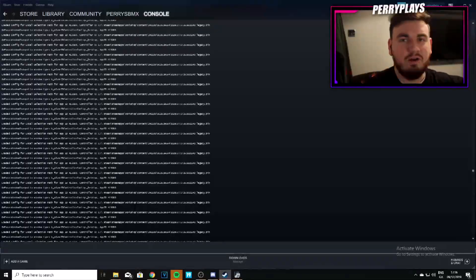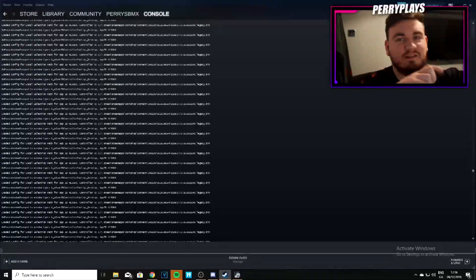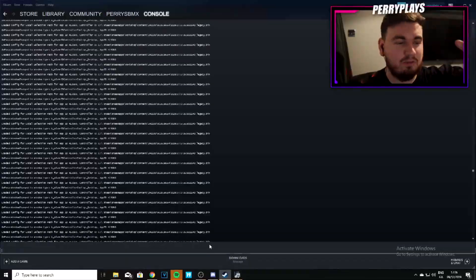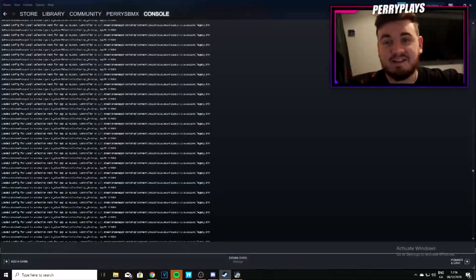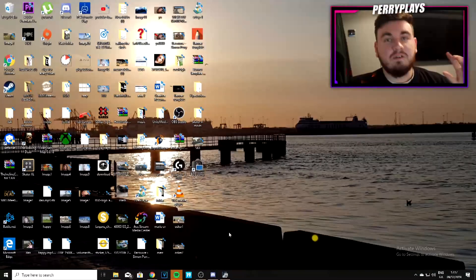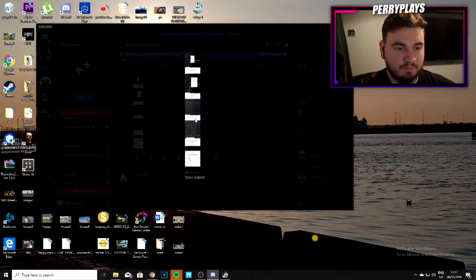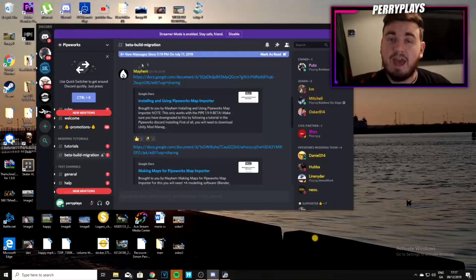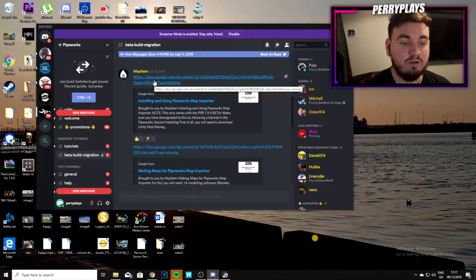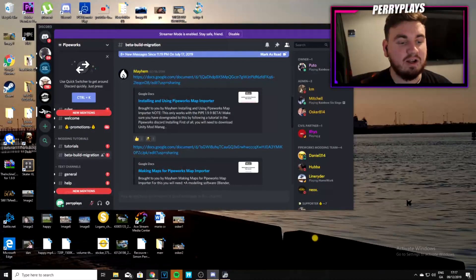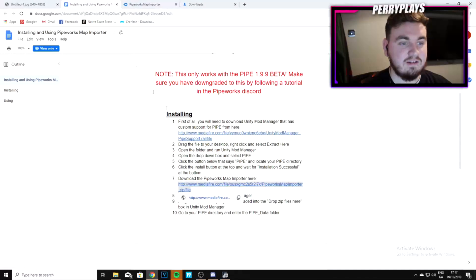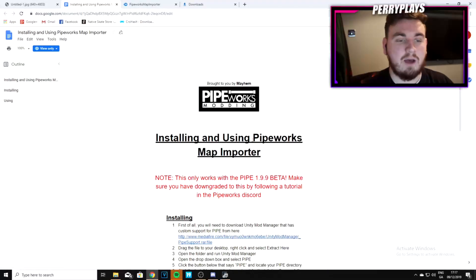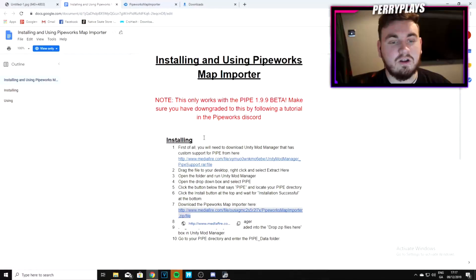After pressing Enter it should start doing a bunch of stuff, saying 'downloading this, downloading that.' Wait for it to say 'complete.' When it says complete it will prompt on screen — exit out of Steam, that's the last thing you need to do in Steam. Next, go back to the Pipeworks Discord, find where Mayhem has posted something, and click that Google document — it should open a document titled 'Installing and using Pipeworks Map Importer.'